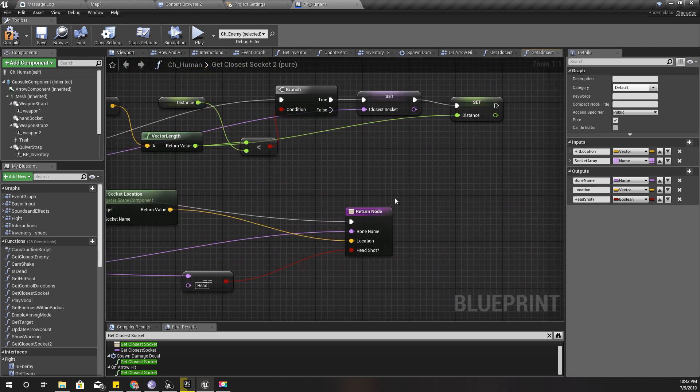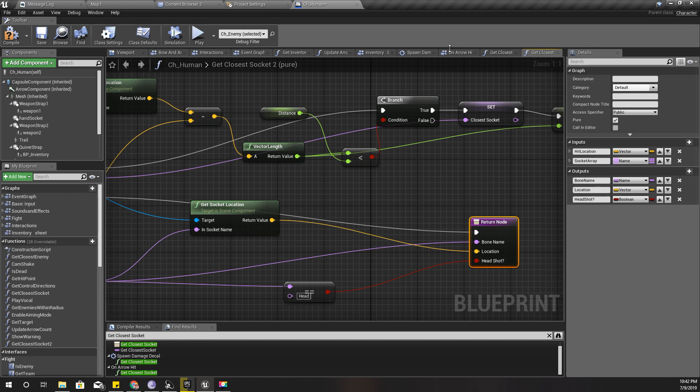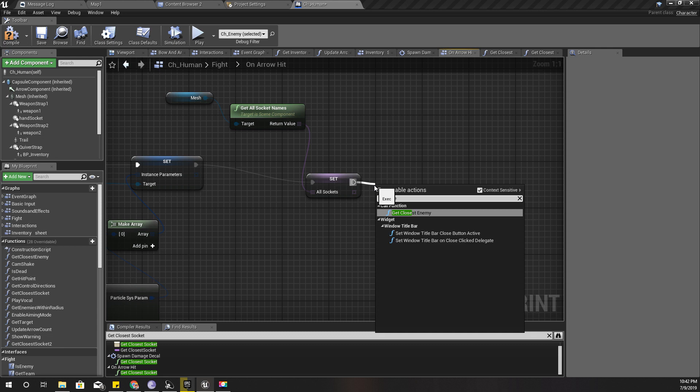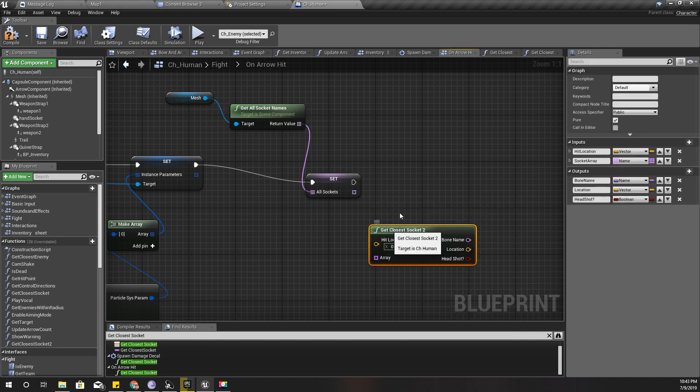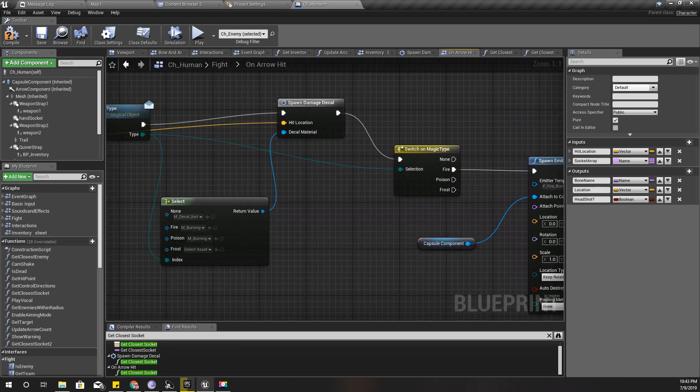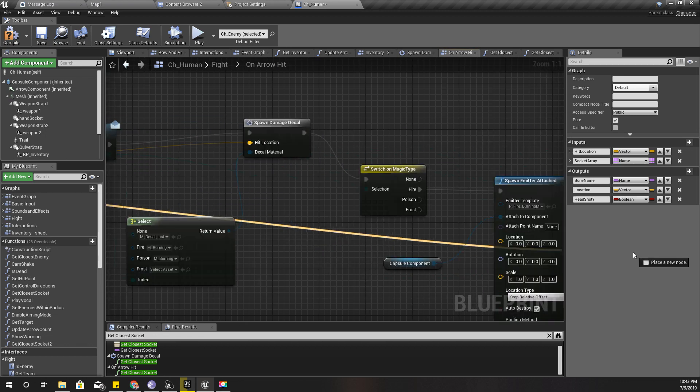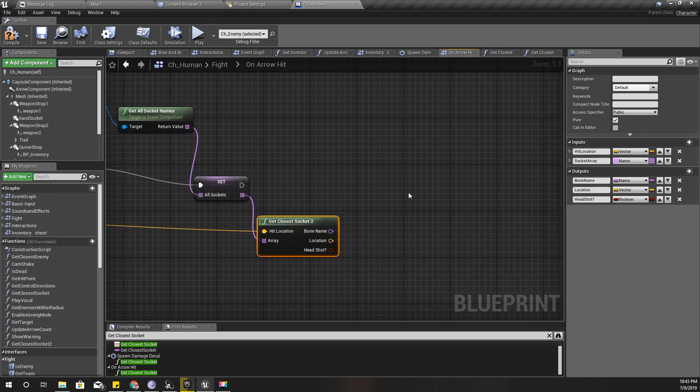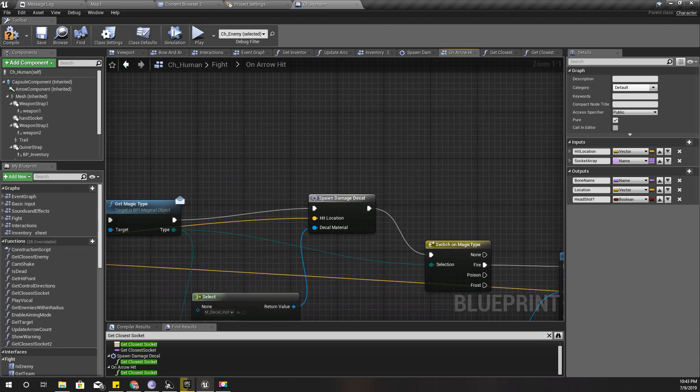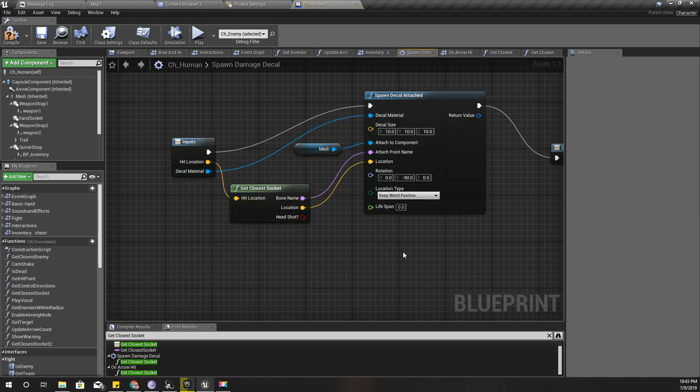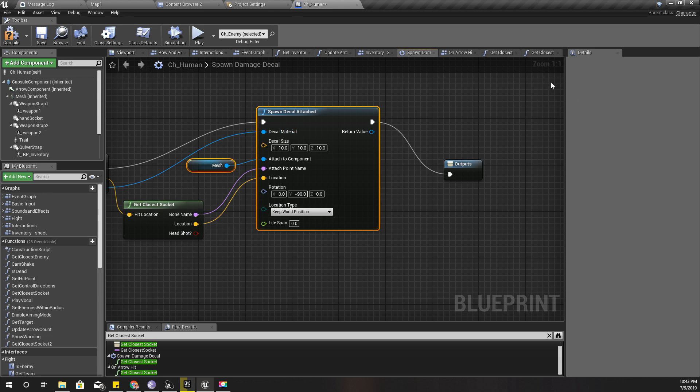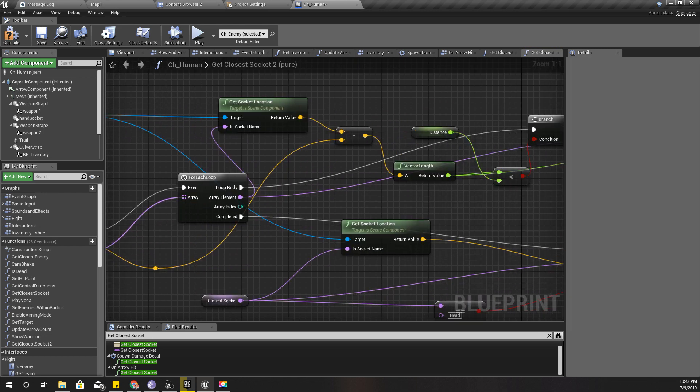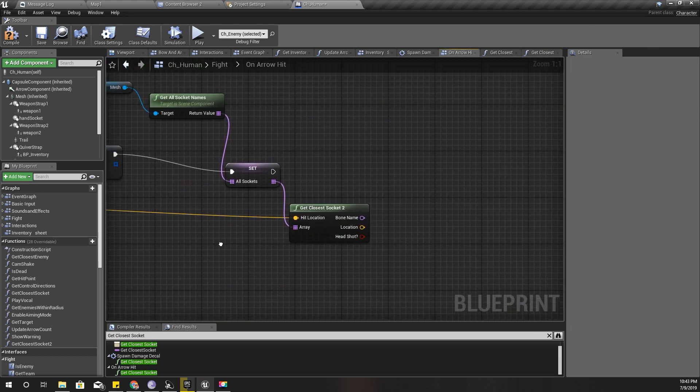And then I can get the closest socket or the bone, so I'll use that function - get closest socket. The hit location is this one, and array is this one. Then here I get the bone name. Then I'll spawn damage decal. This is only for burning, so therefore I can just do it like this.